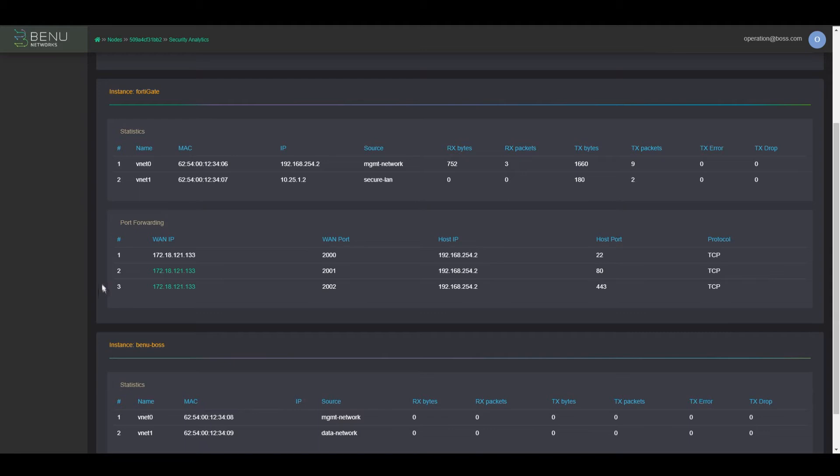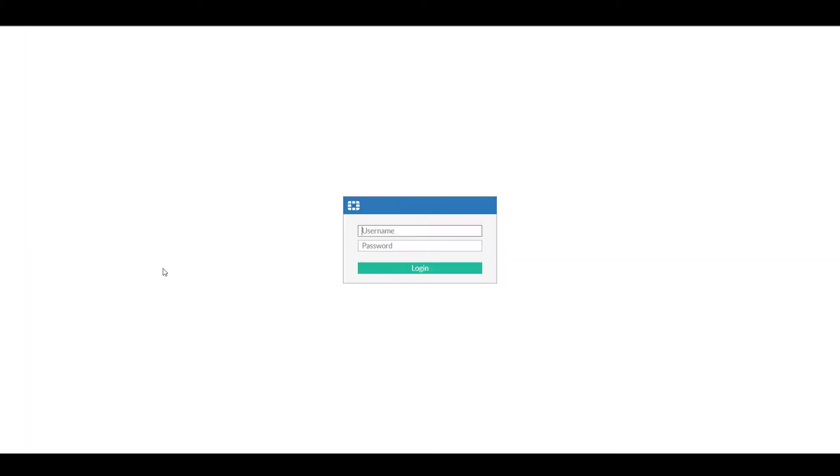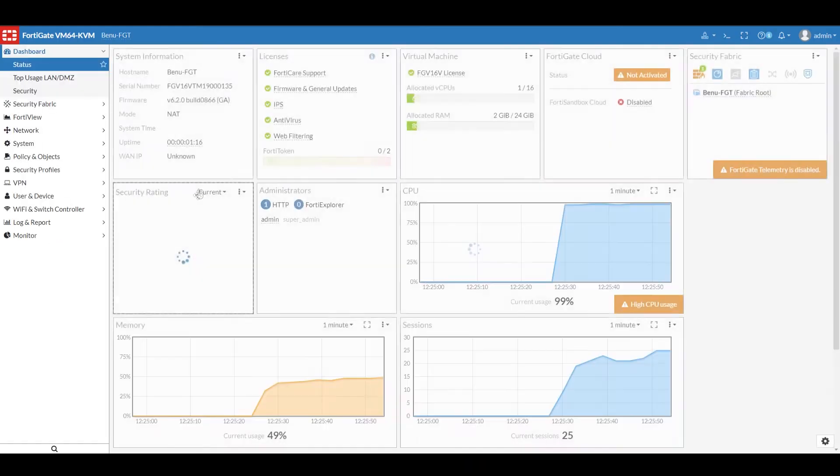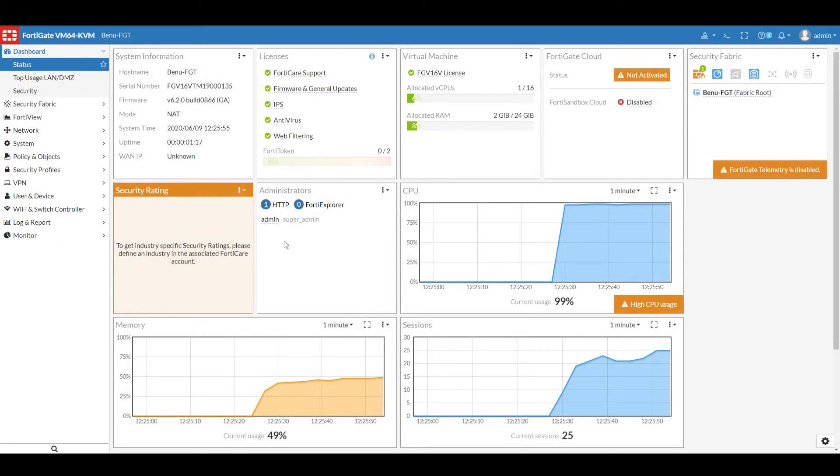Here we're looking at the FortiGate networks, and we provide access to the FortiGate management port in case you need to get in there, check stats, or do configuration. Here we can see the FortiGate dashboard.